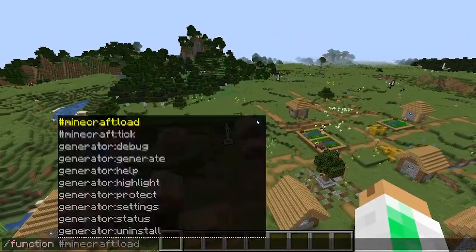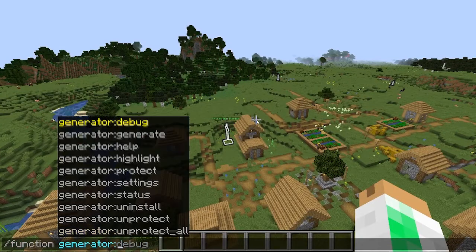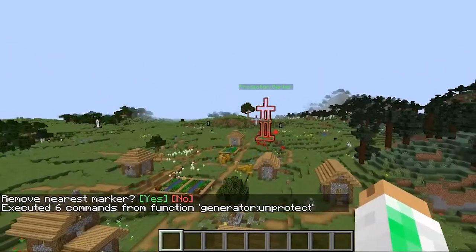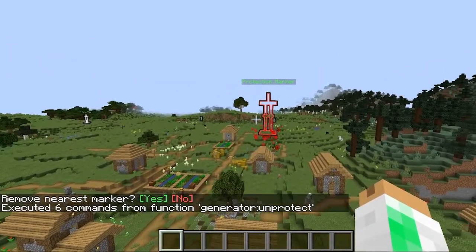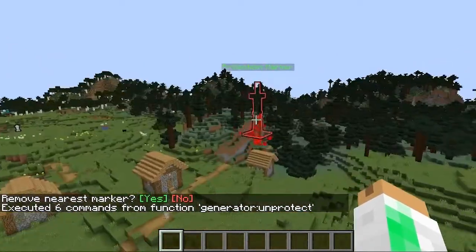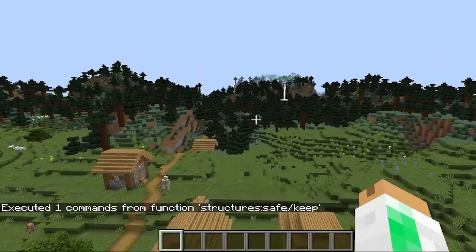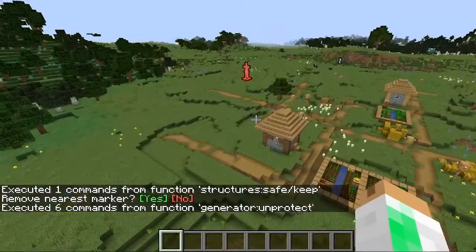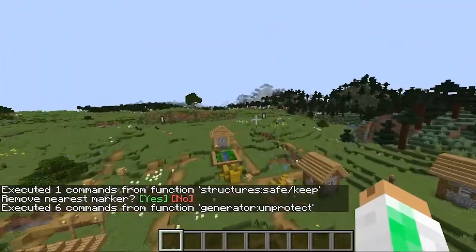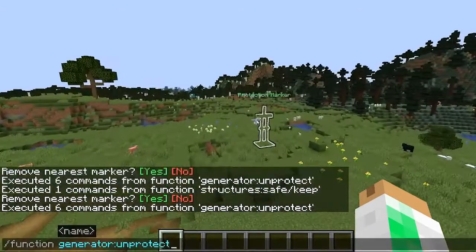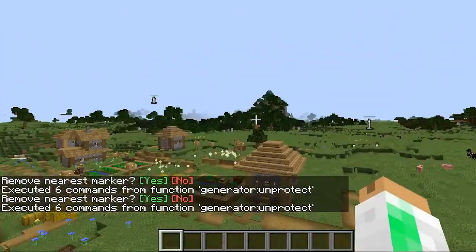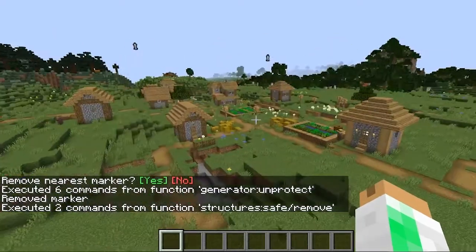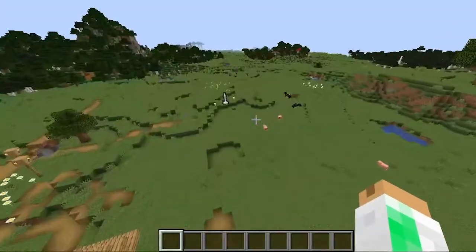The next one is 'function generator unprotect.' If you just type unprotect, it will make the nearest protection marker glow red and ask if you want to remove it. You can click no and it'll just reset and do nothing. If that's not the right one, you can move to the correct one, type it again, and then click yes to remove it — and the armor stand is gone.